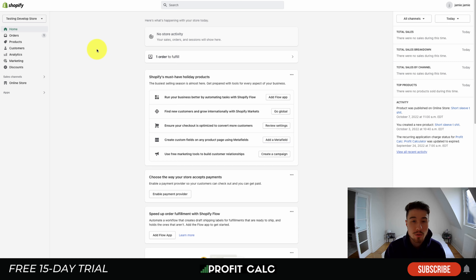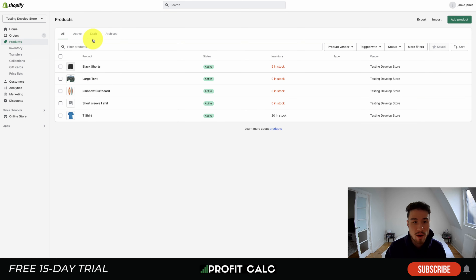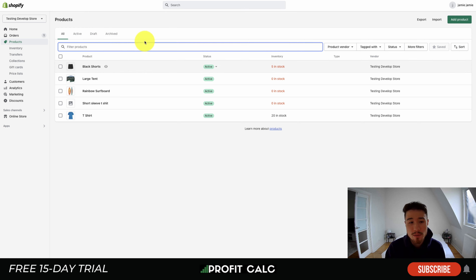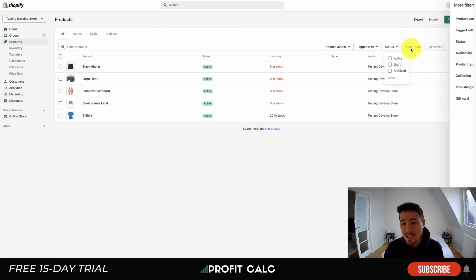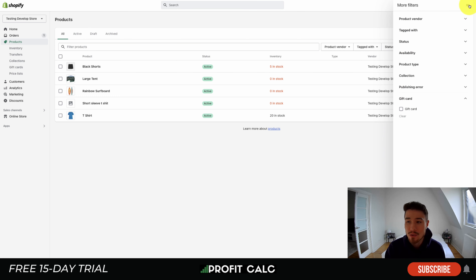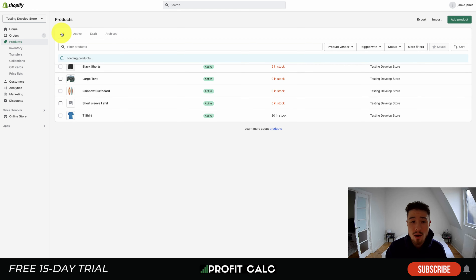Let's dive into the product page now. This is the back end of a test store. To get to your product section, simply click on Products in the left-hand sidebar. From here you'll see an overall list of your products. You can filter by product vendor, tags, status, and many additional filters to find the exact product you're looking for. You can also export or import products from a CSV file, and view by all, active, draft, or archived.